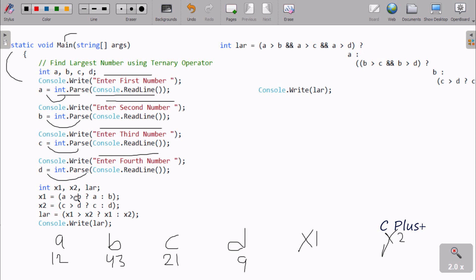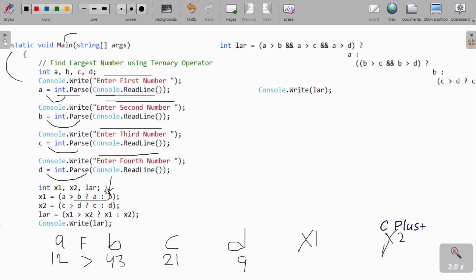For x1, we check: is A greater than B? That is, is 12 greater than 43? This condition is false. So since the condition is false, we go to the false part — B's value goes to x1. So B value is 43, therefore x1 becomes 43.